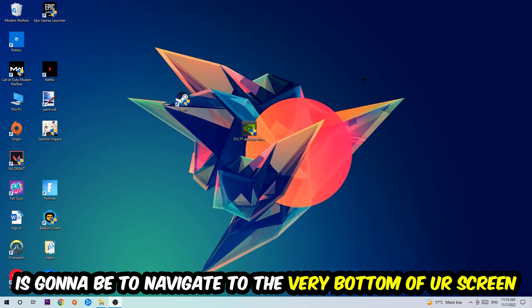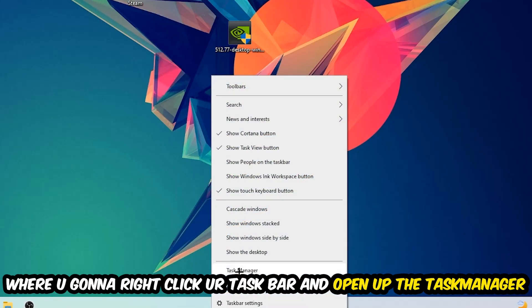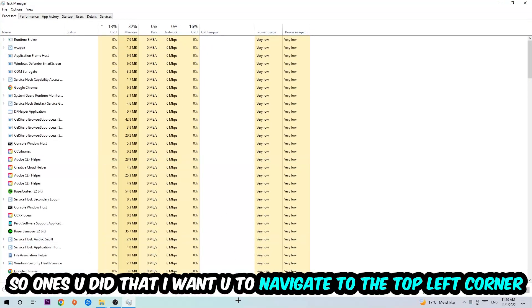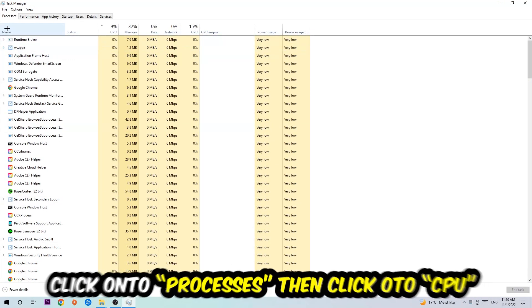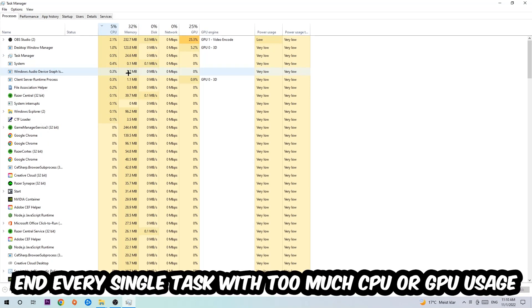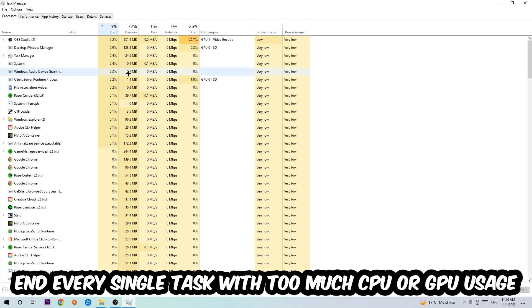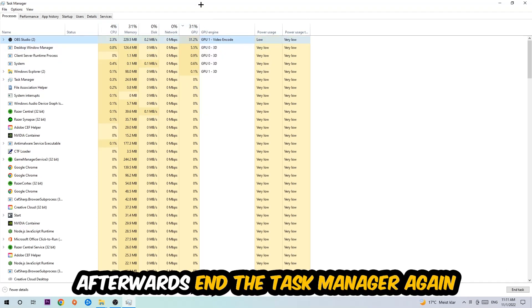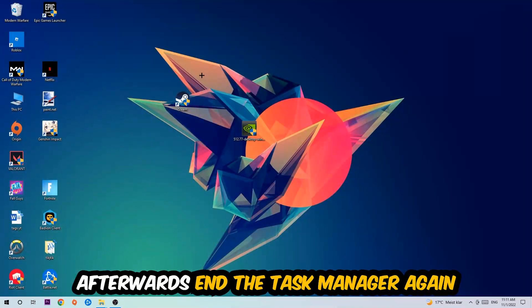...is to simply navigate to the very bottom of your screen where you're going to right-click your taskbar and open up your Task Manager. Once you did that, navigate to the top left corner of your screen, click on Processes, and then click CPU. What I want you to do is end every single task which is currently having too much CPU or GPU usage. Once you're finished with that, end Task Manager.